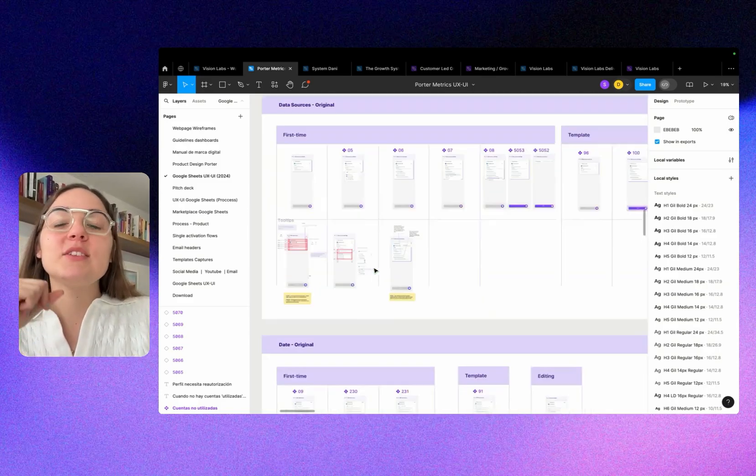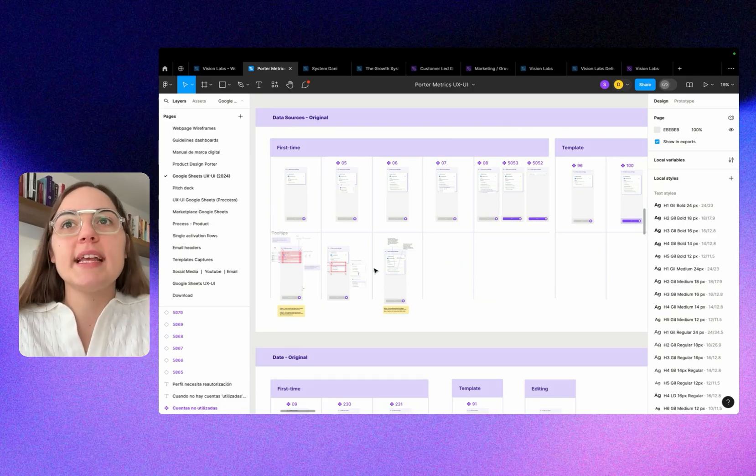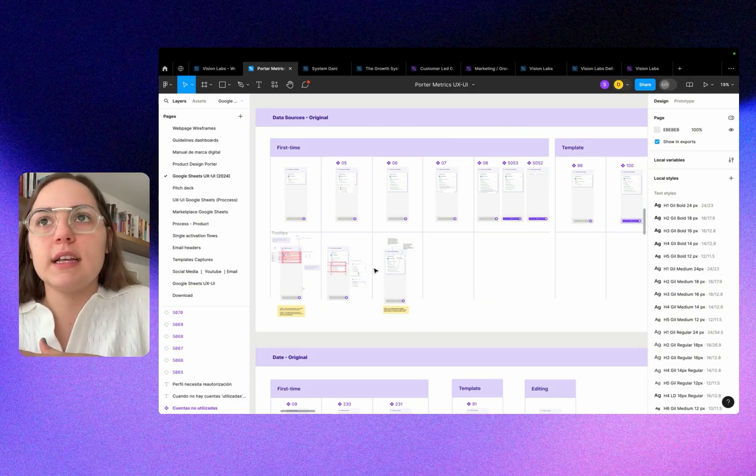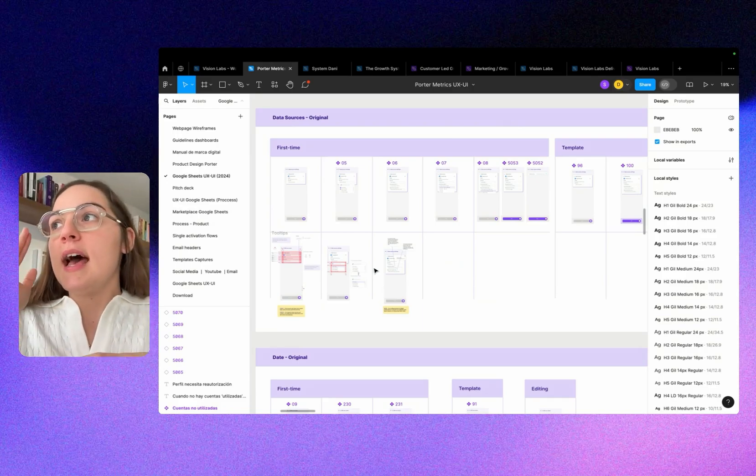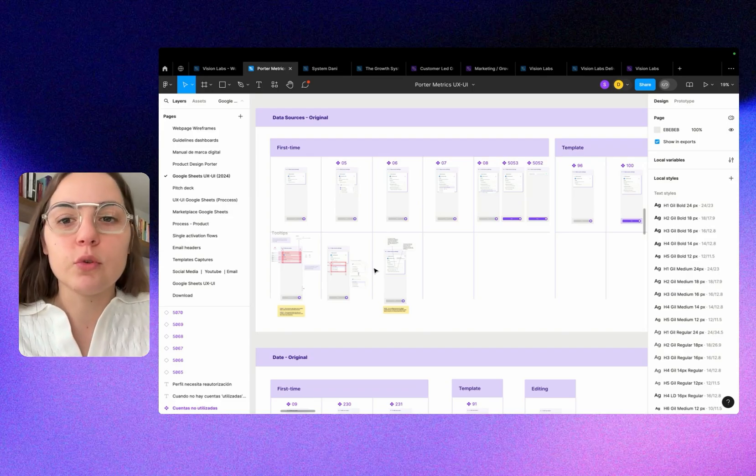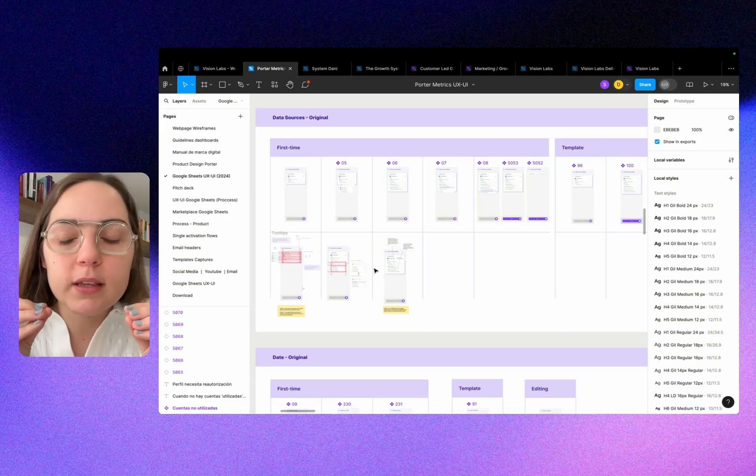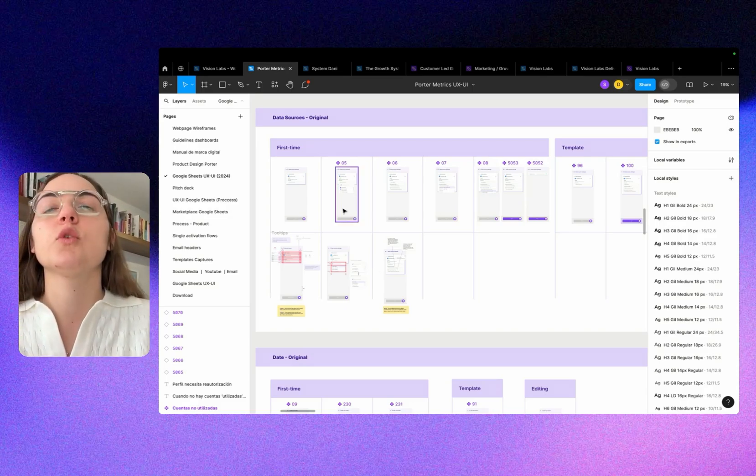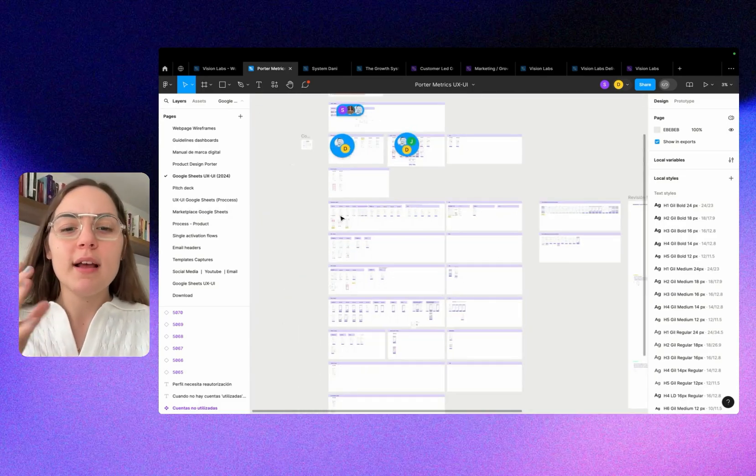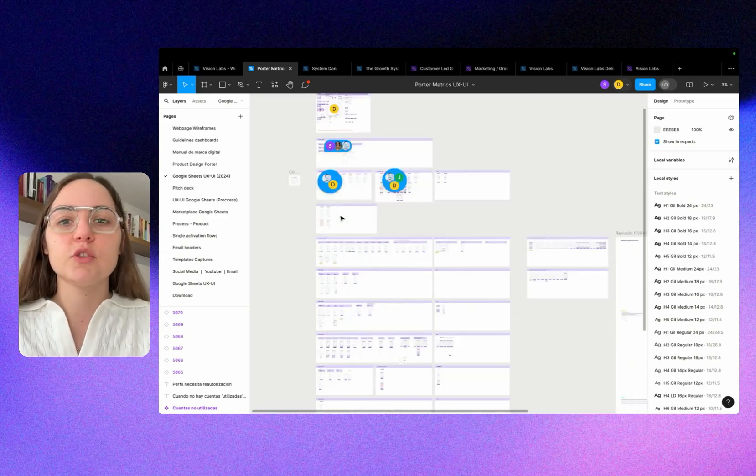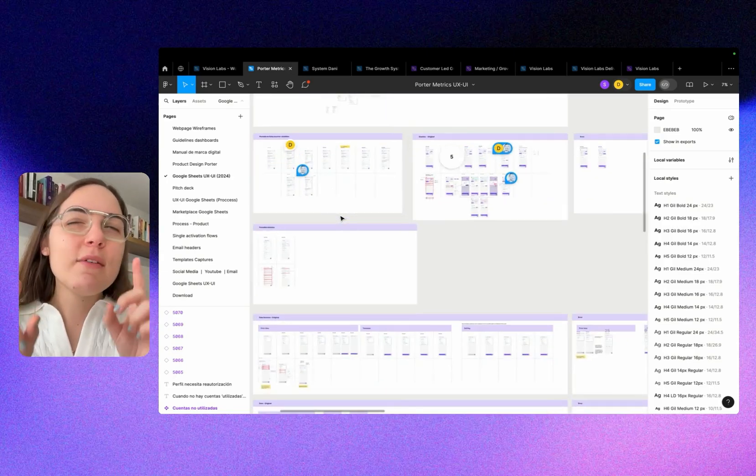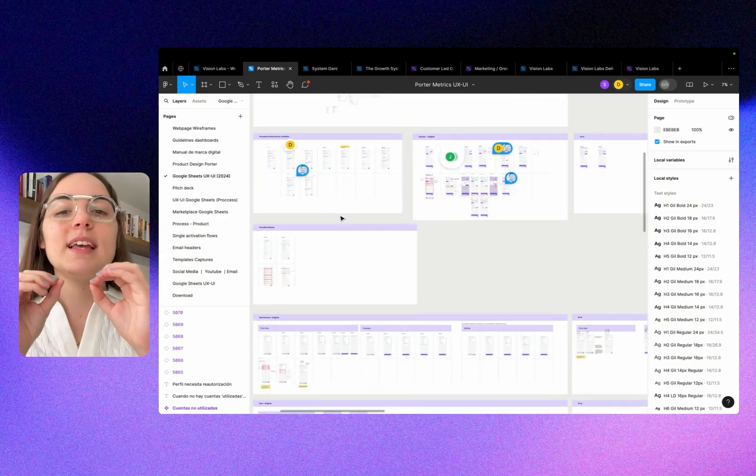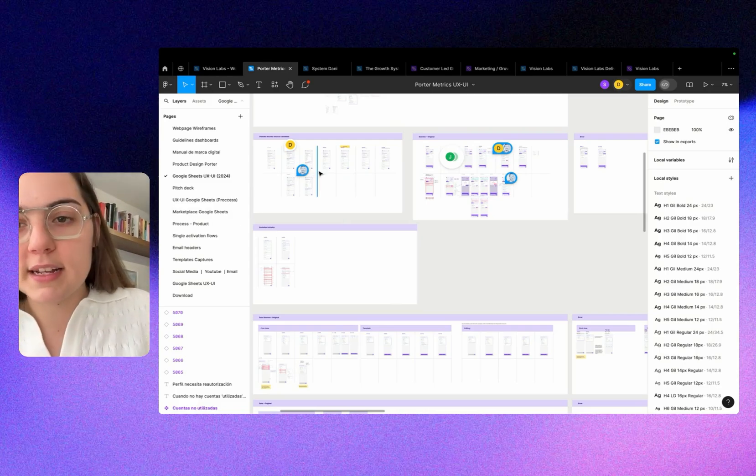We started iterating over the design, the wireframes. We had everything, but we lost control of the building process because we had a lot of screens. We have more than, I think, 100 screens here. If you don't have a system, it becomes very difficult to manage.